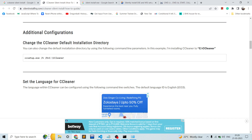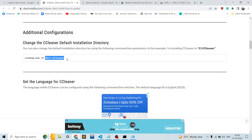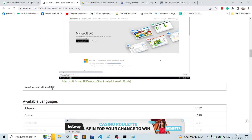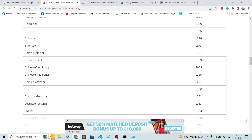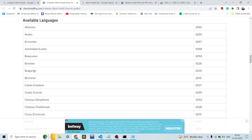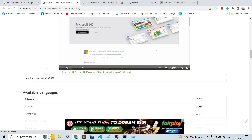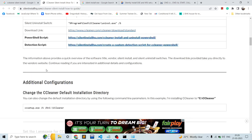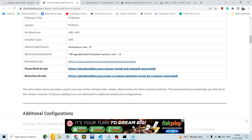We can also provide other arguments: we can change the default installation directory, and even the language using `/l=` followed by the language code. There are multiple languages available — Chinese, Bulgarian, and others — so you can change the language as well.